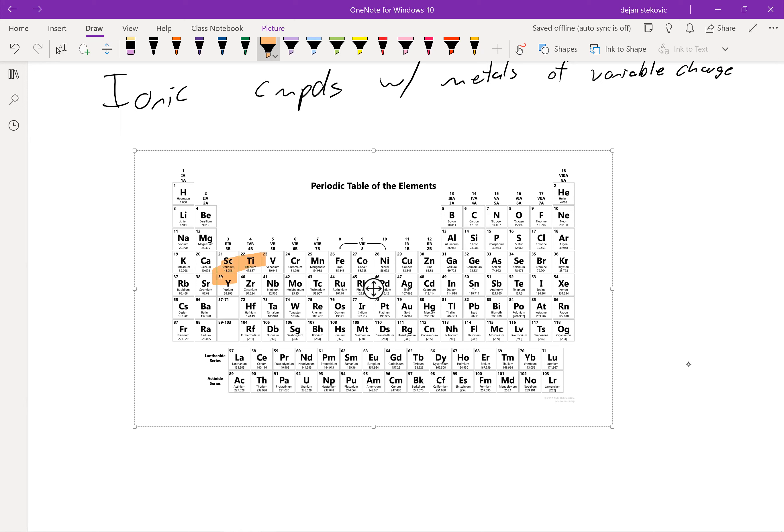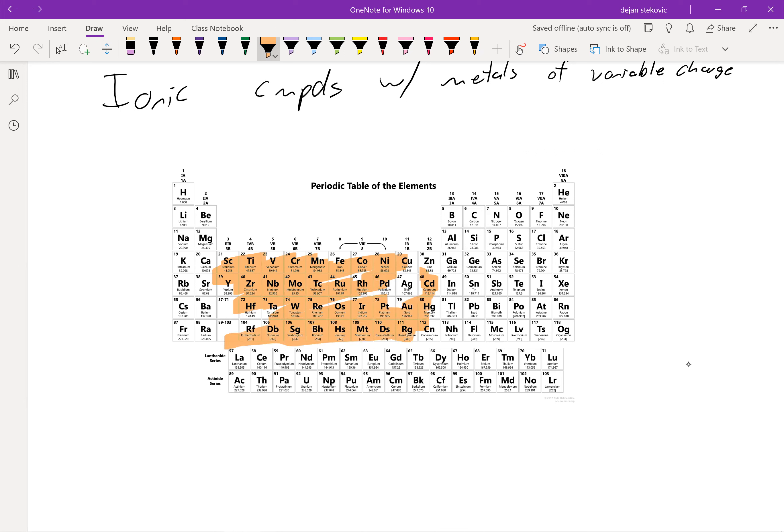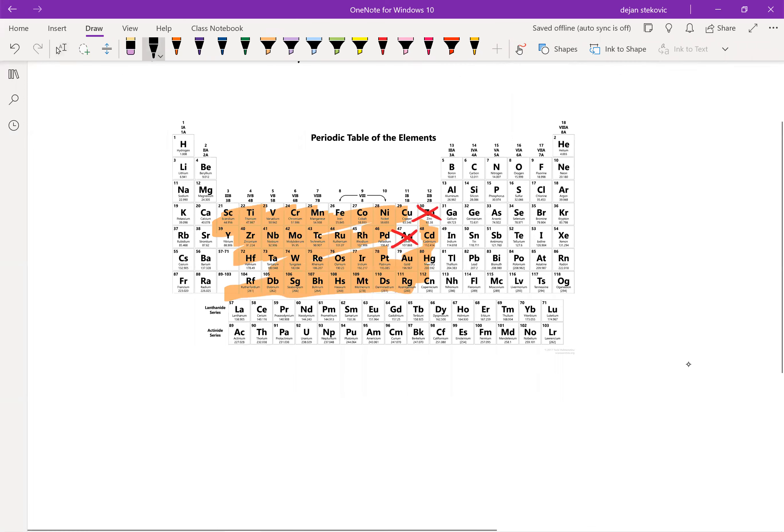So we're talking about here is our transition metals and not our exceptions. So zinc doesn't count and silver doesn't count, but the rest of the transition metals are going to follow this naming convention. Cross out those two because those won't follow this naming convention.